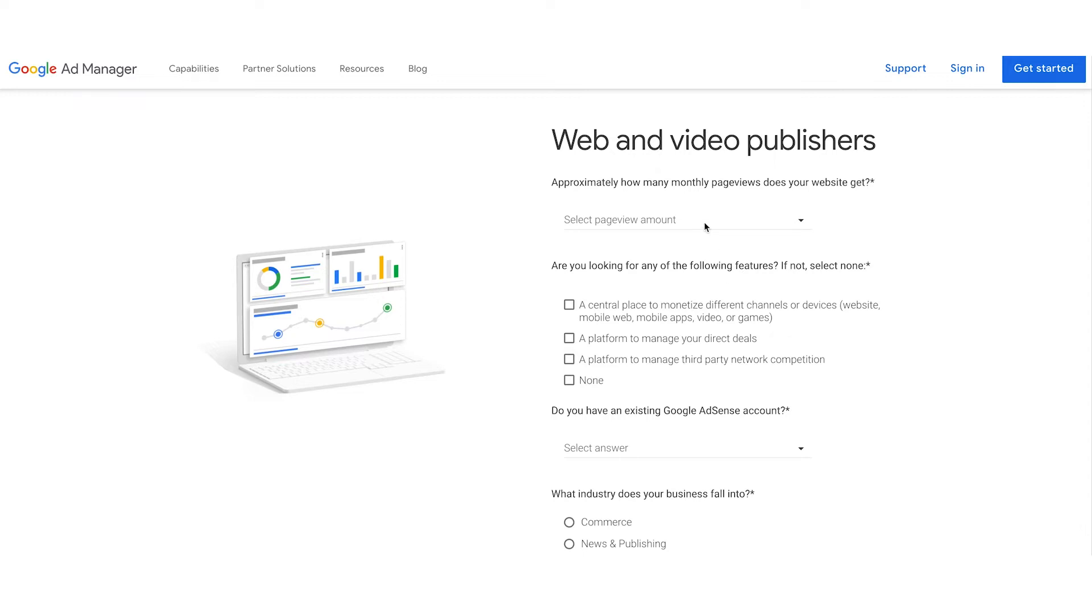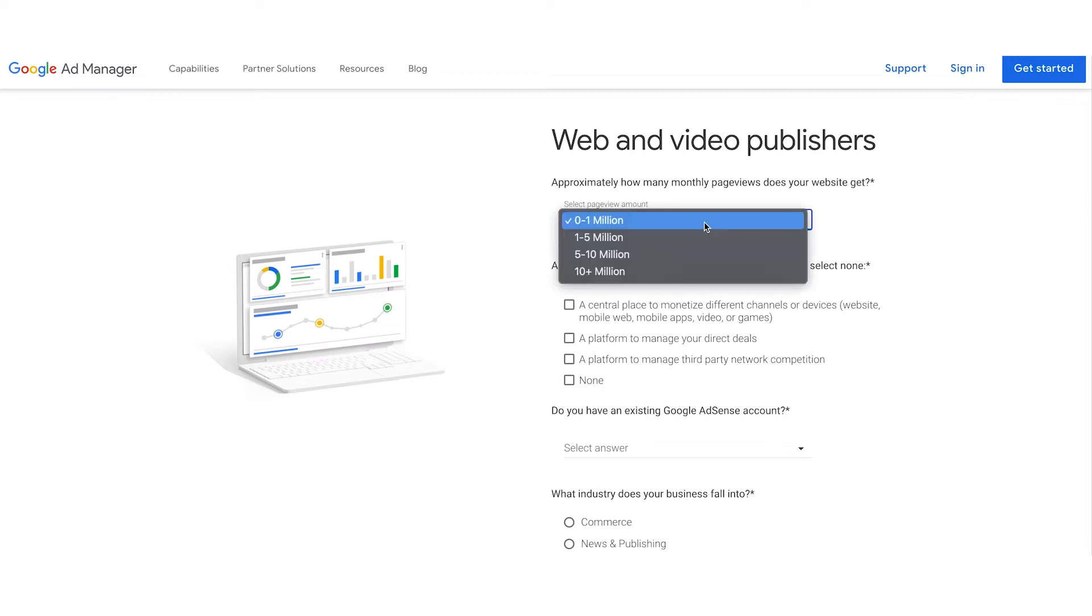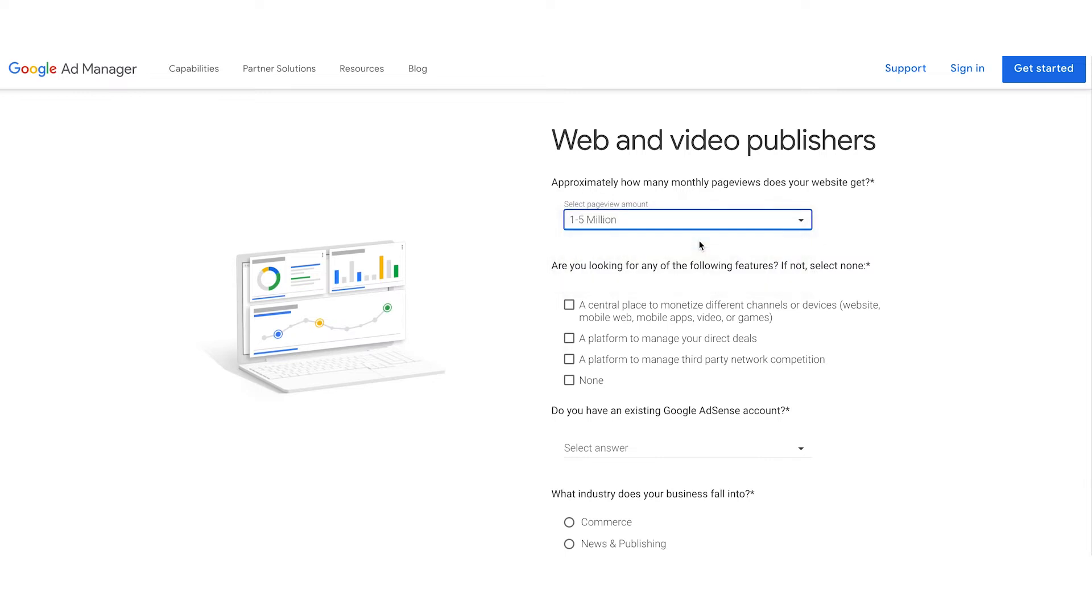If you're unsure where to find your page views, check out Google Analytics or another analytics platform to understand your monthly page views. For the purposes of this example, let's say I have 1 to 5 million page views per month. It's okay if the option you select is an approximate number.